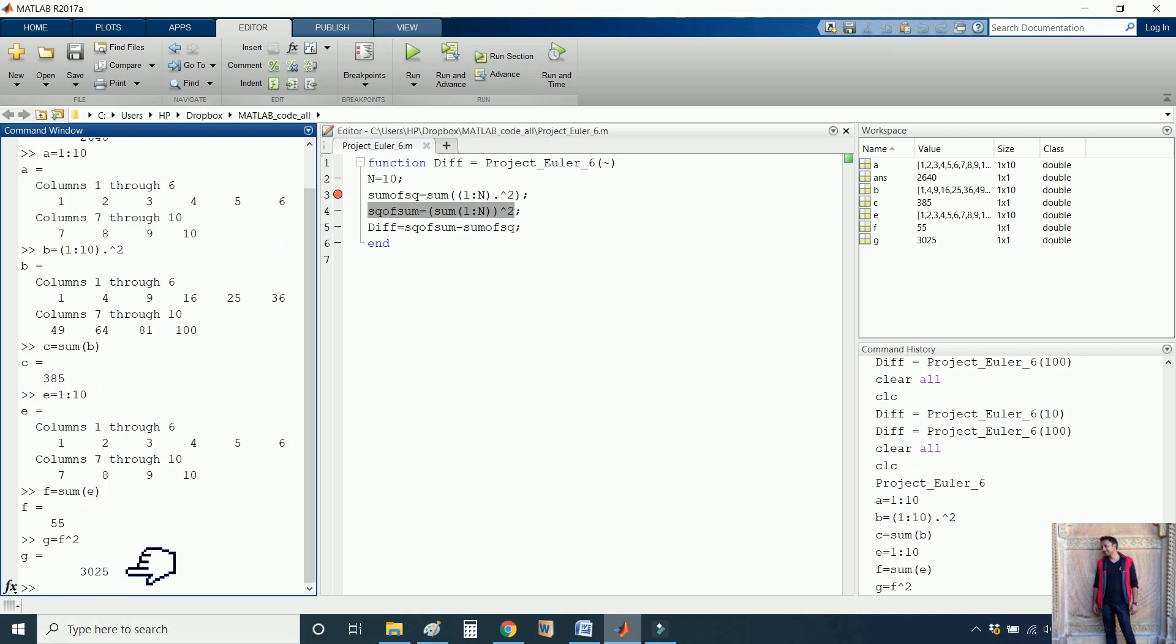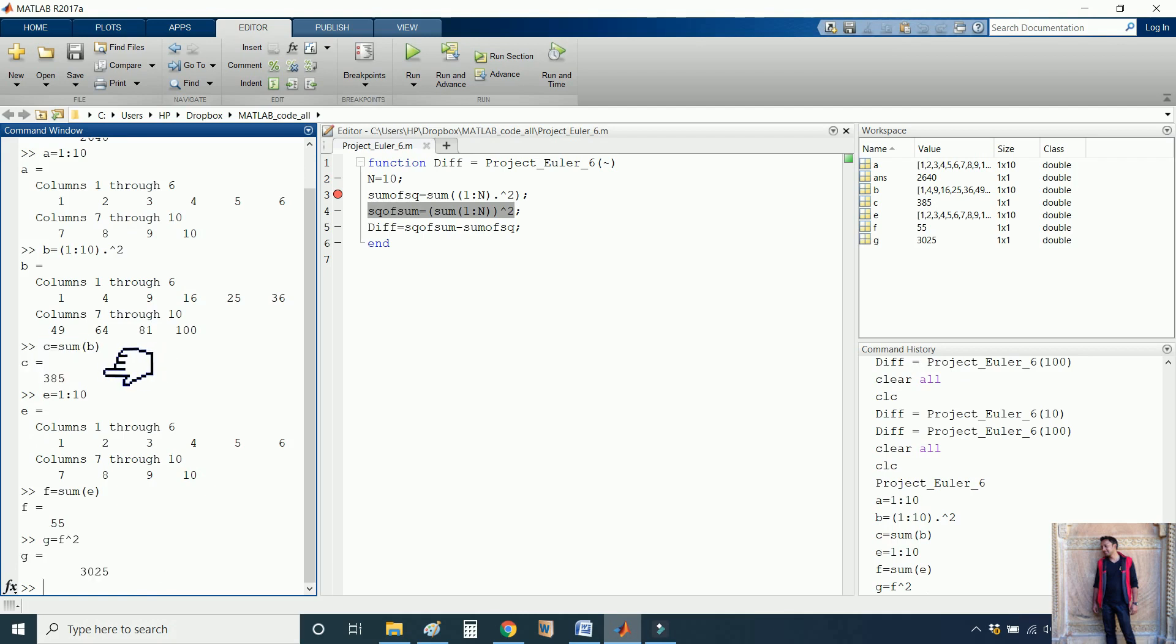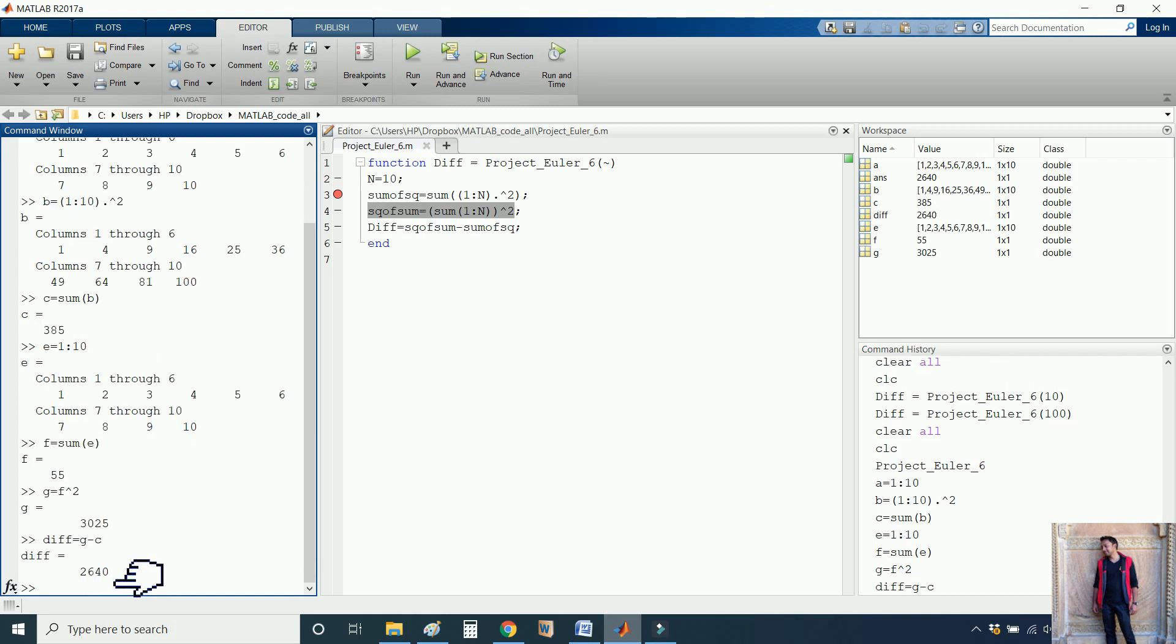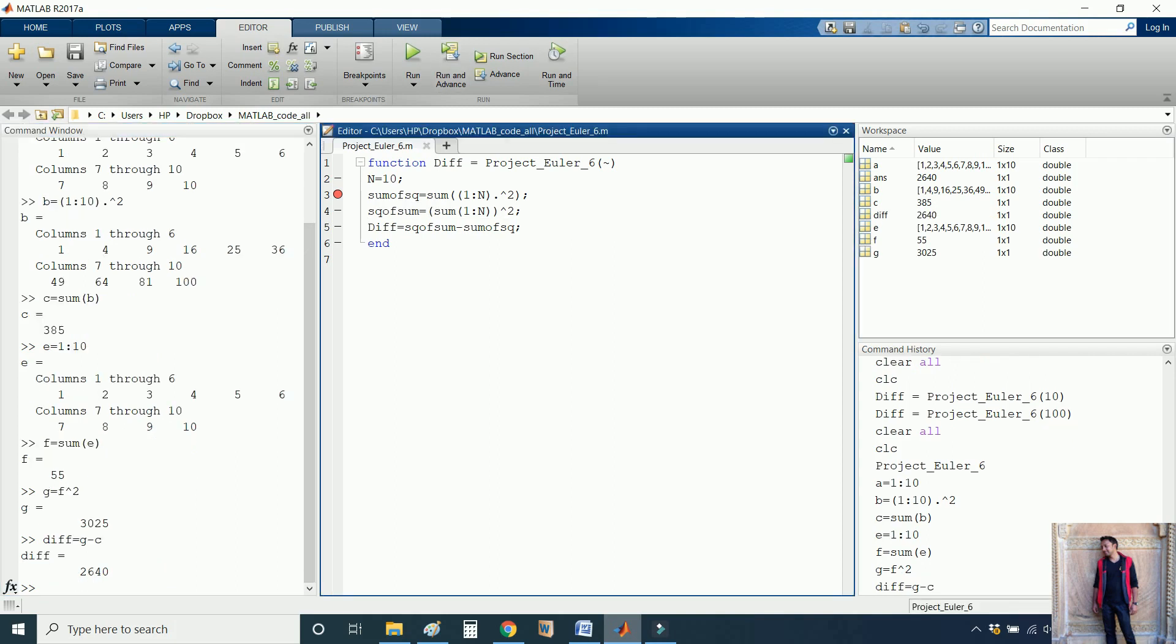So we have this number G as 3025 and we have sum C. Let me calculate the difference between these two. I'll just give this function name 'difference', which is G minus C, which is 2640. This is happening in this code.